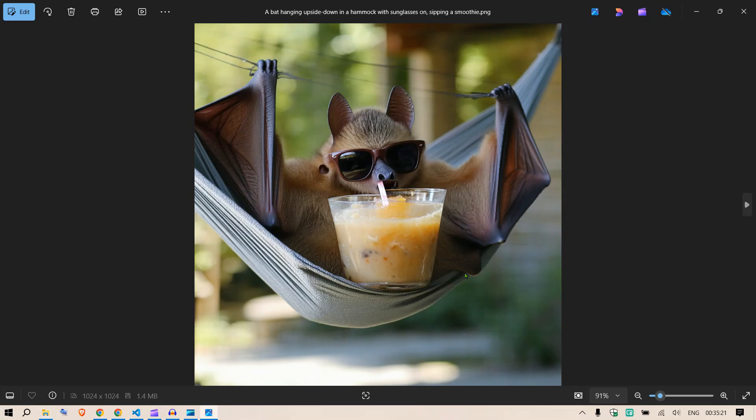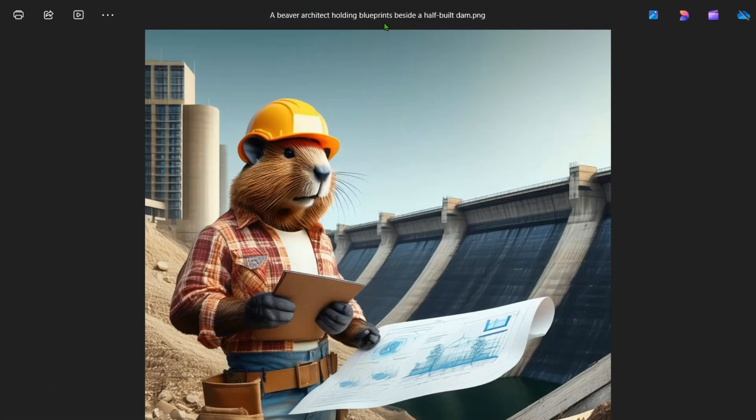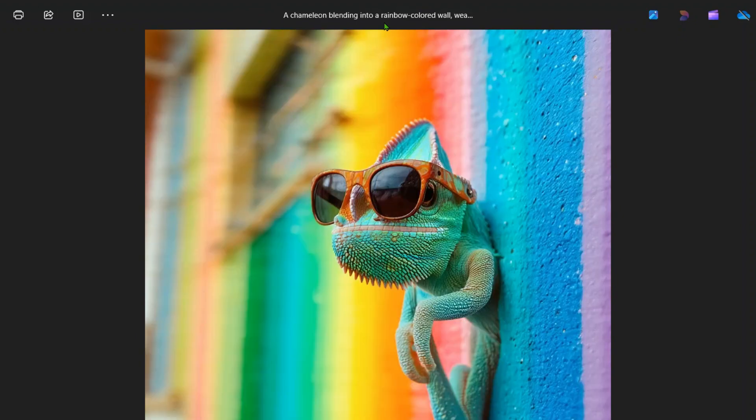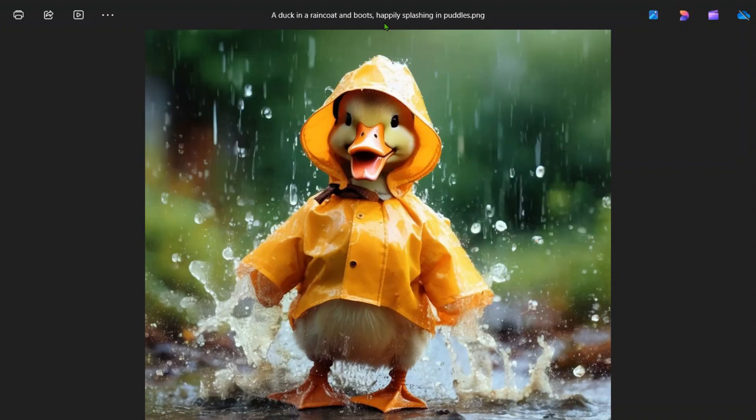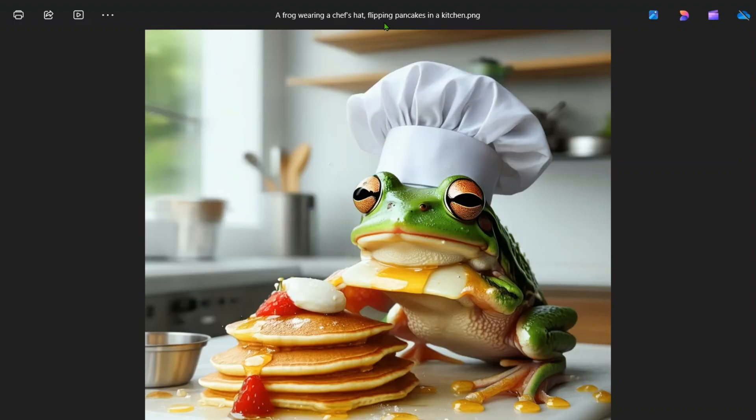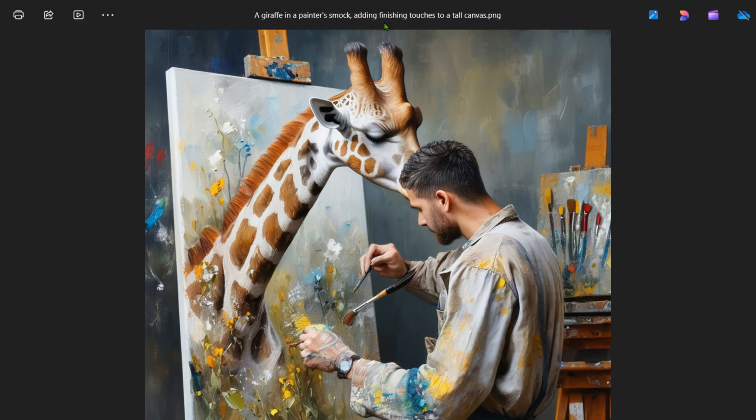You can see a bat hanging upside down with the prompt on top, a beaver architect, a bison DJ, chameleon blending into a rainbow colored wall, a dolphin librarian, and a duck in a raincoat and boots.